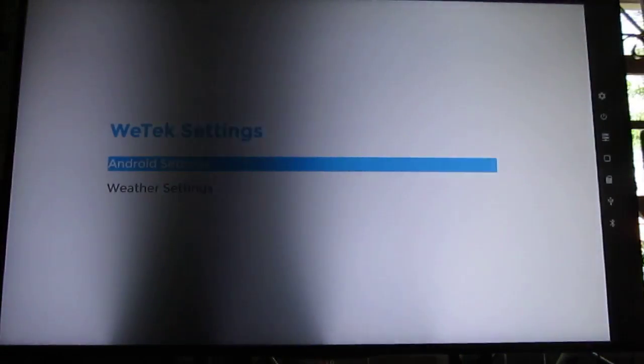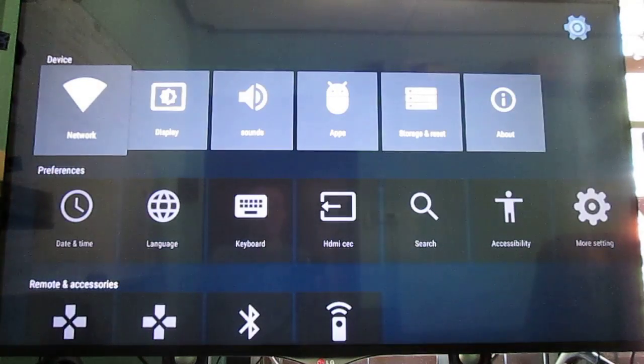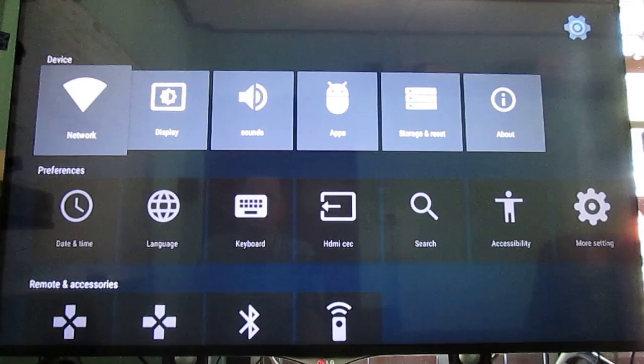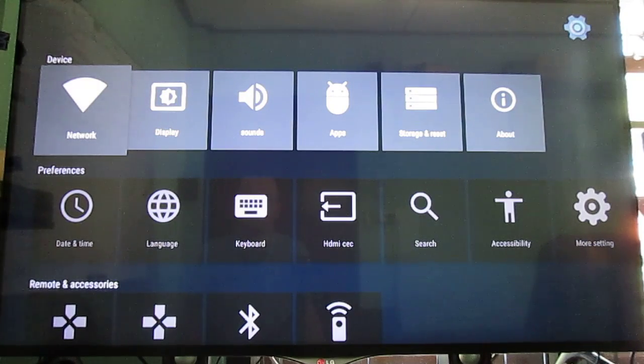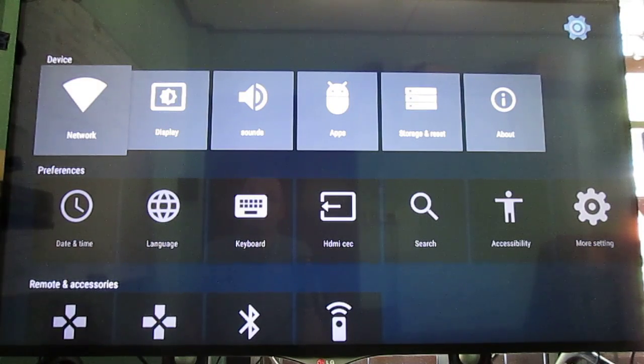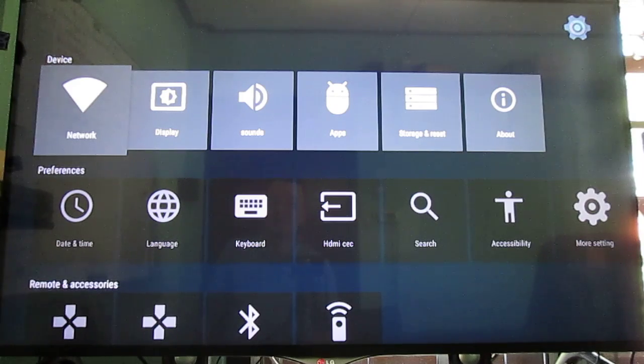Let's go inside the Android settings. So this is actually the same as the two other Amlogic S812 boxes I've reviewed. The ones with Android 5.1. Except it is working. It will not crash all the time.